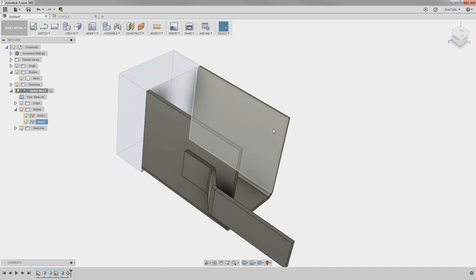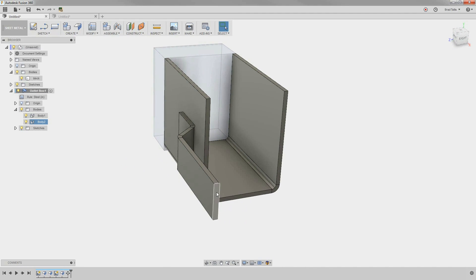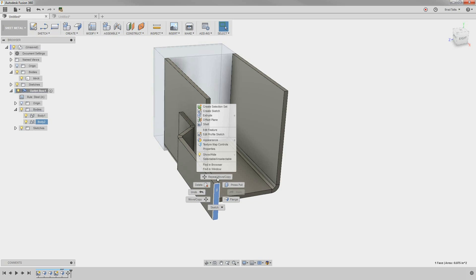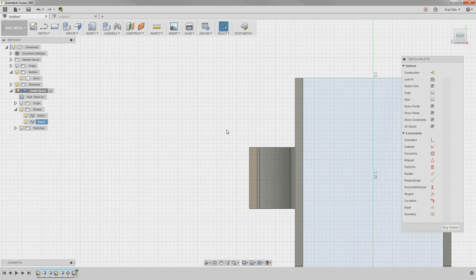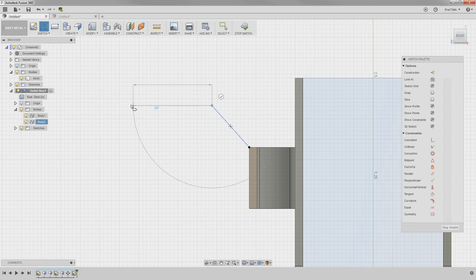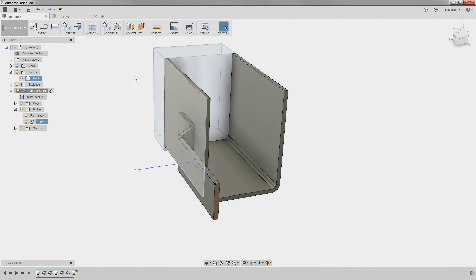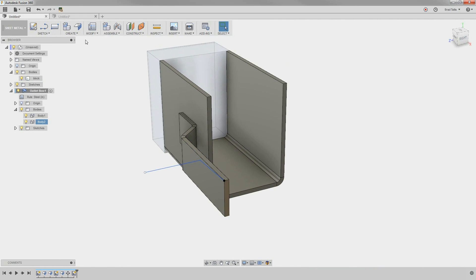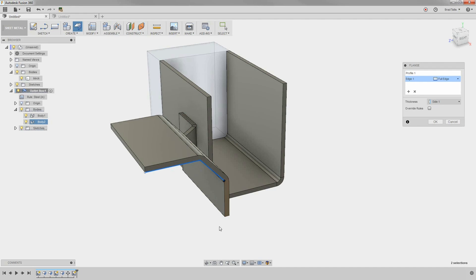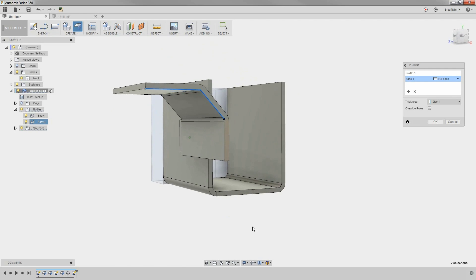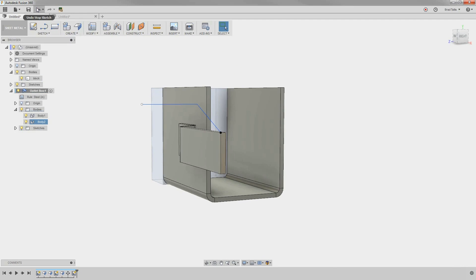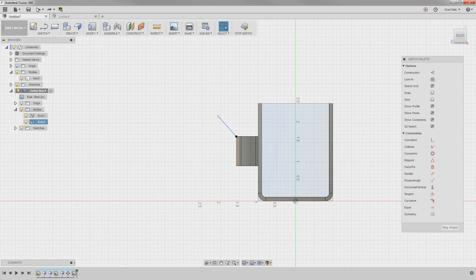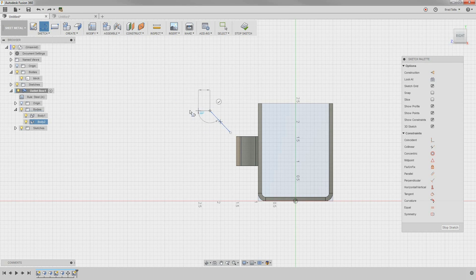It created this as a new body, so we can move this down if we want. The last flange command is the join flange. This allows you to join sheet metal parts together, even if they're not touching. In this example, we'll draw a profile from this edge. When we use the flange command, we select the profile and then the sheet metal part. Notice how they're joined together. Even if your profile is not touching the sheet metal part, it will still extend and join.